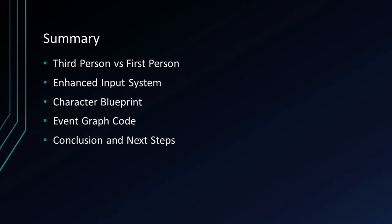First, I will go over a brief description of the difference between third-person and first-person view. Then, I will demonstrate the enhanced input system necessary for this setup. Next, I will go over the anatomy of your character blueprint and the associated camera settings. Finally, I will show the character blueprint code necessary for two different versions of this toggle system to operate. I will conclude this tutorial with a brief overview and suggested next steps.